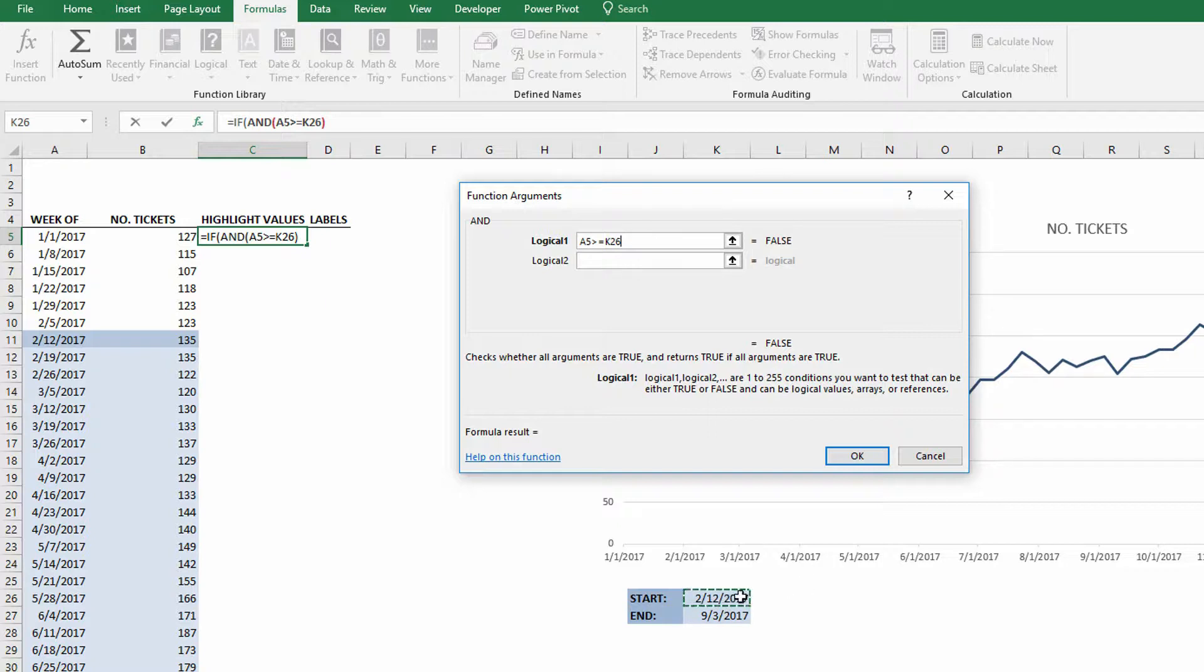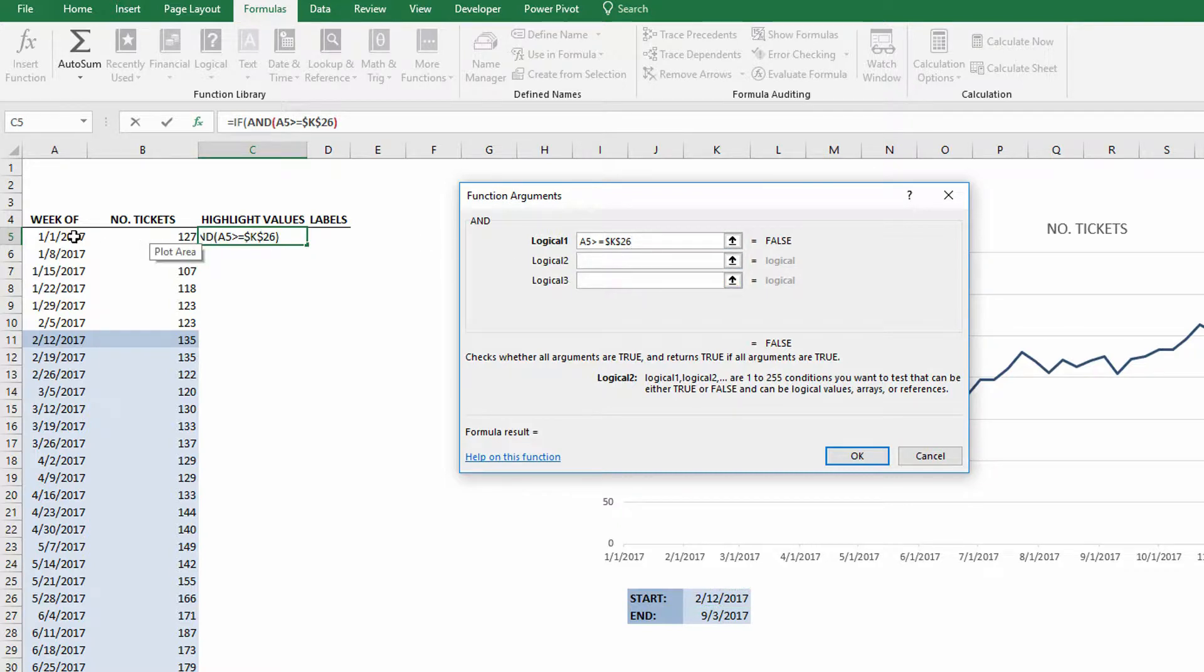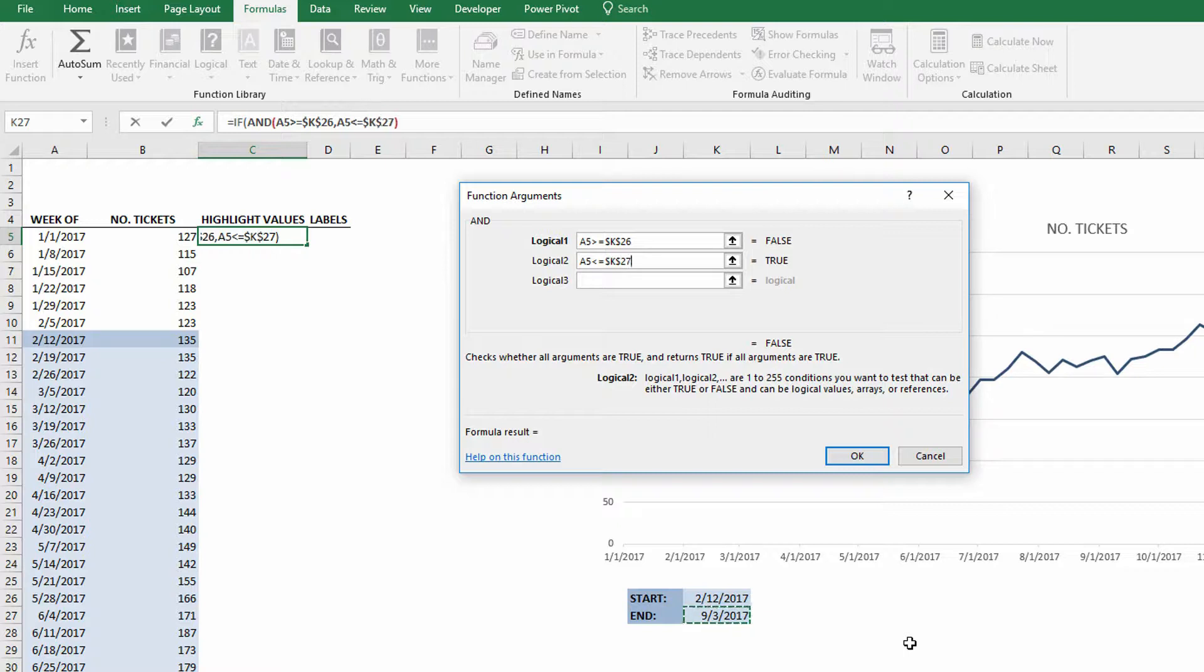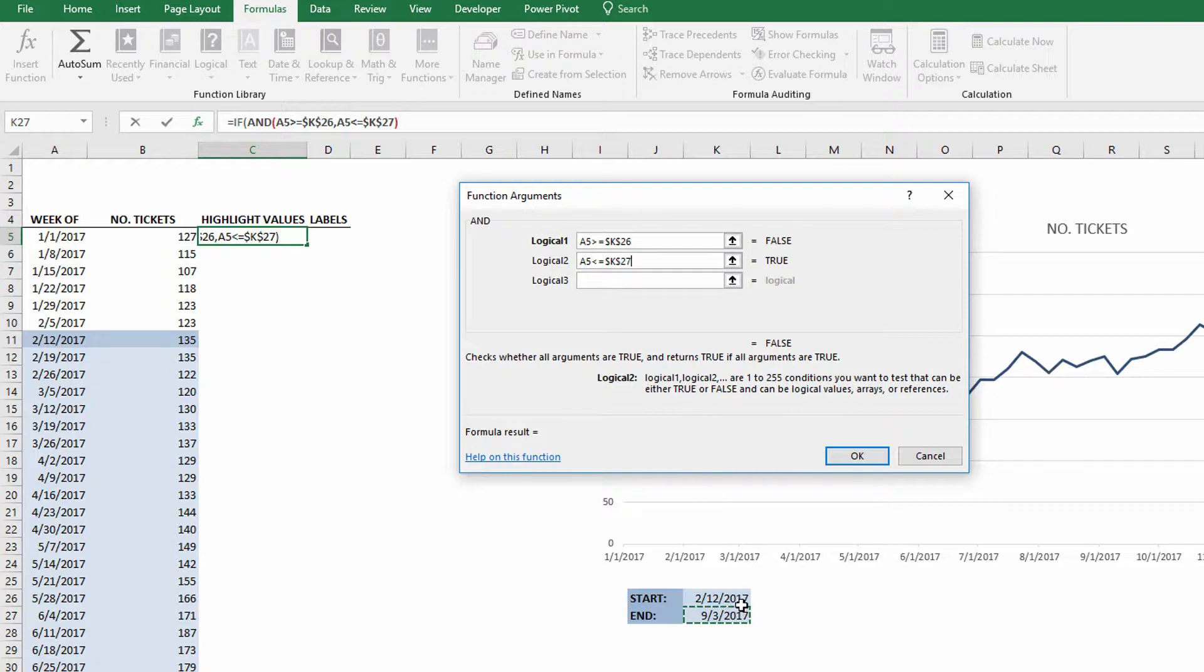So here, I start off by putting into the logical test box the AND function. What are my two logical tests? Well, the first logical test is that the date in cell A5, it has to be greater than or equal to the start date. That means either it is the start date or it is after the start date. Now, the start date is just in a single cell down here, so I'll use my F4 keyboard shortcut to make K26 into dollar sign K, dollar sign 26. And then for the second entry, I have that same date in cell A5. It has to be less than or equal to, meaning before or on the end date, which for me is in K27.